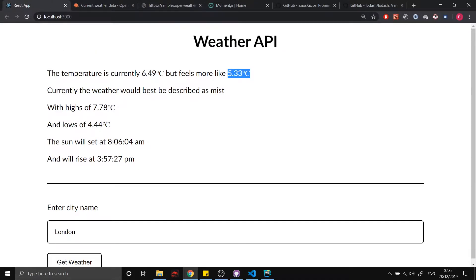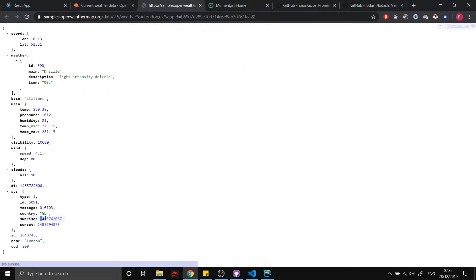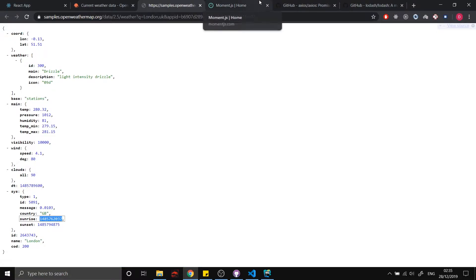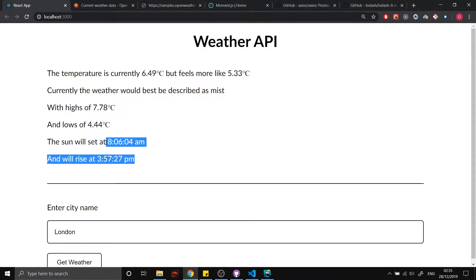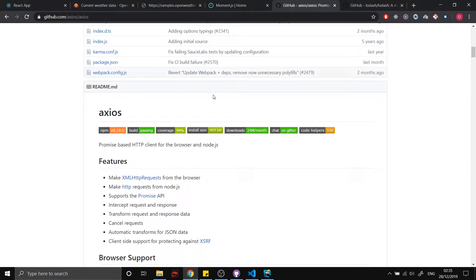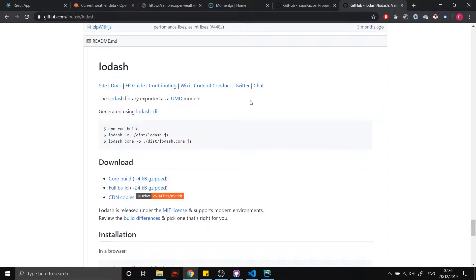We're going to be using Moment.js to deal with our times, because the API returns Unix timestamps, which aren't a great presentable way to show a user the time. So we'll use Moment to format those into something more readable. We're also going to use Axios to send HTTP requests — things like GET, PUT, and PATCH requests — and get back data. We'll also use Lodash, which gives us a whole library of useful utility functions.